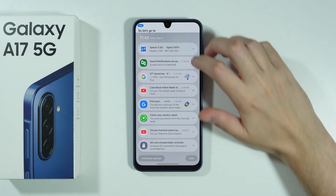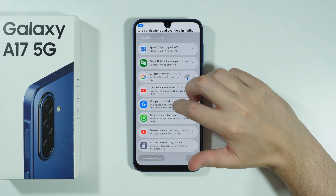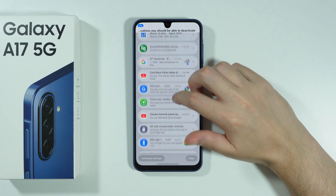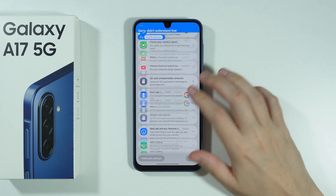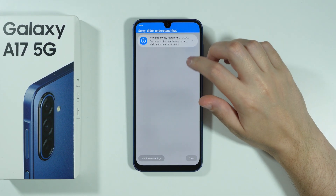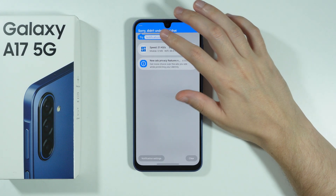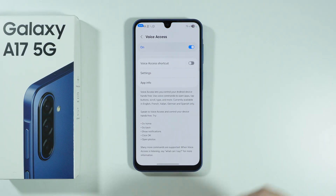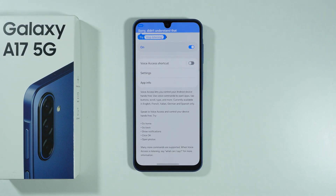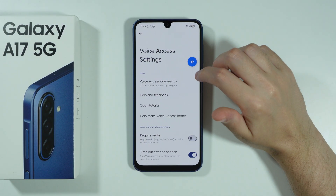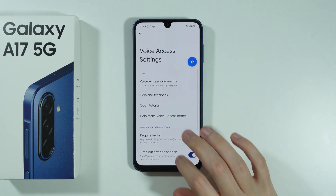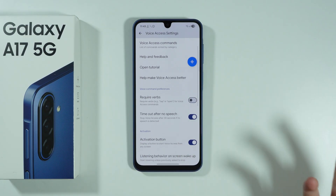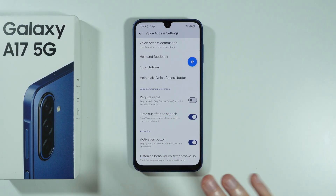Let's go to Notifications — over here in Notifications you should be able to deactivate this option. Let's clear the notifications since there are too many. We can just say 'Stop listening.' Stop listening. There we go. If you don't set it up properly, you will have to say out loud that voice access should stop listening.